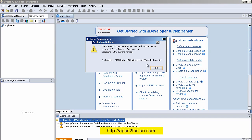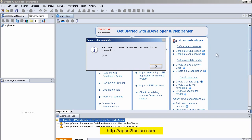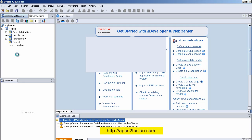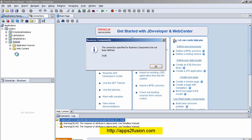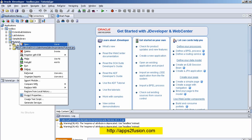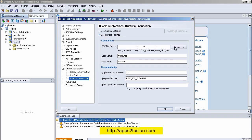I click OK several times. We haven't defined a connection yet, but that's not a problem. I can see the tutorial project. I need to set some properties, so I right-click the tutorial project, go to Project Properties, and expand the Oracle Applications tab to find the Runtime Connections section. The first thing I need to do is enter a DBC file.